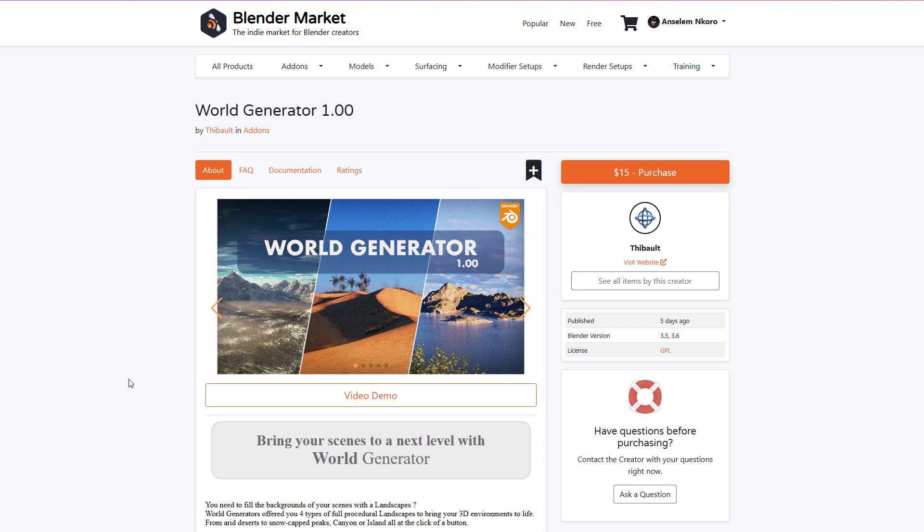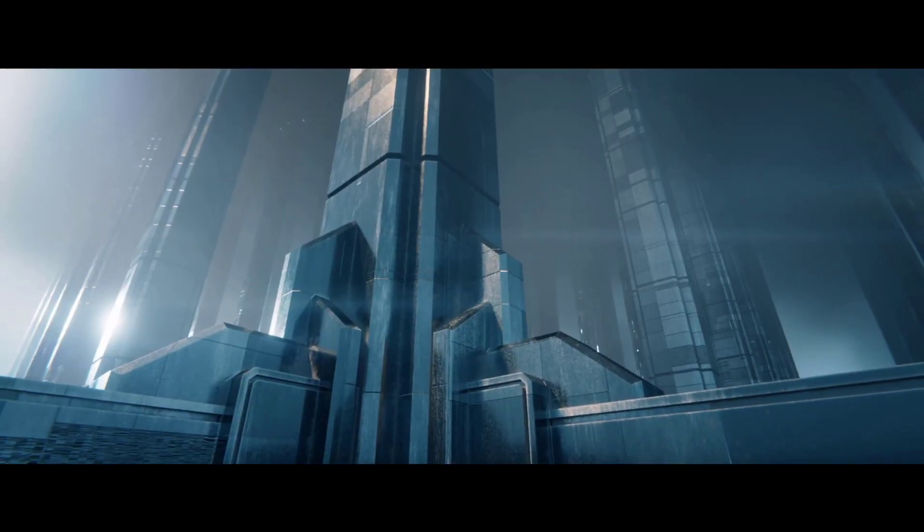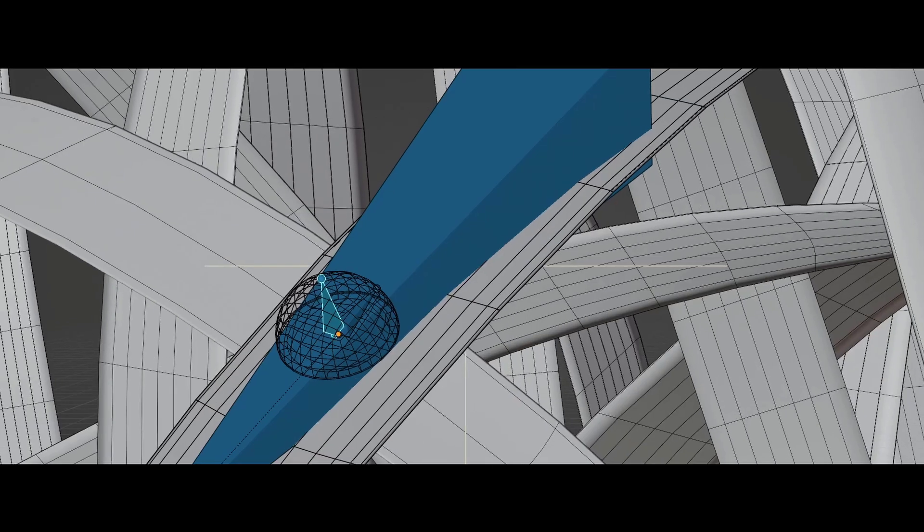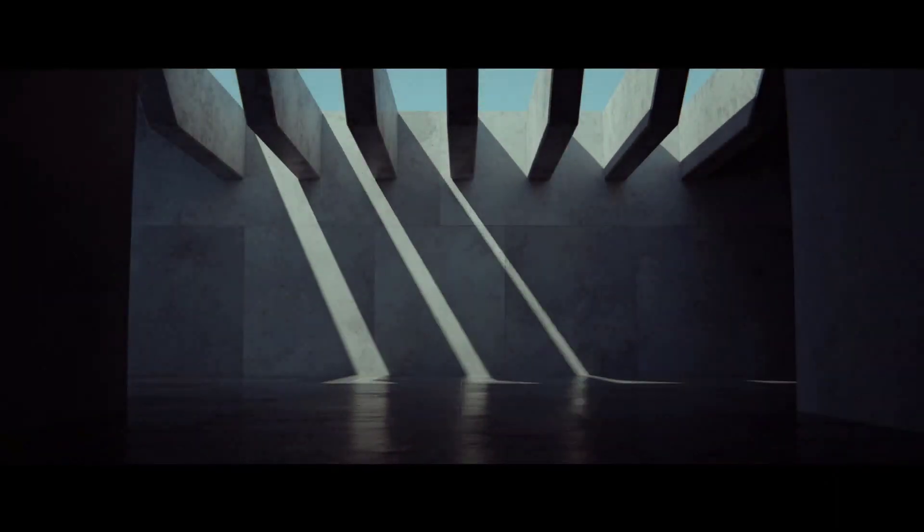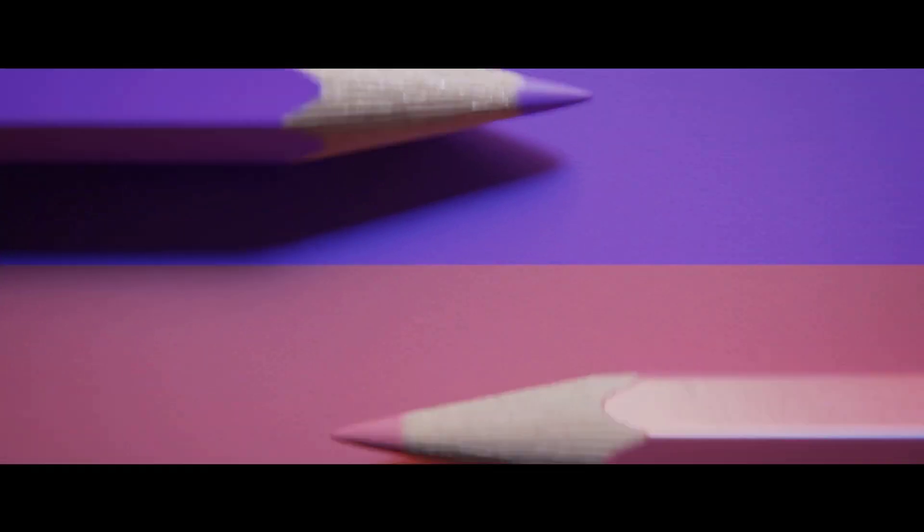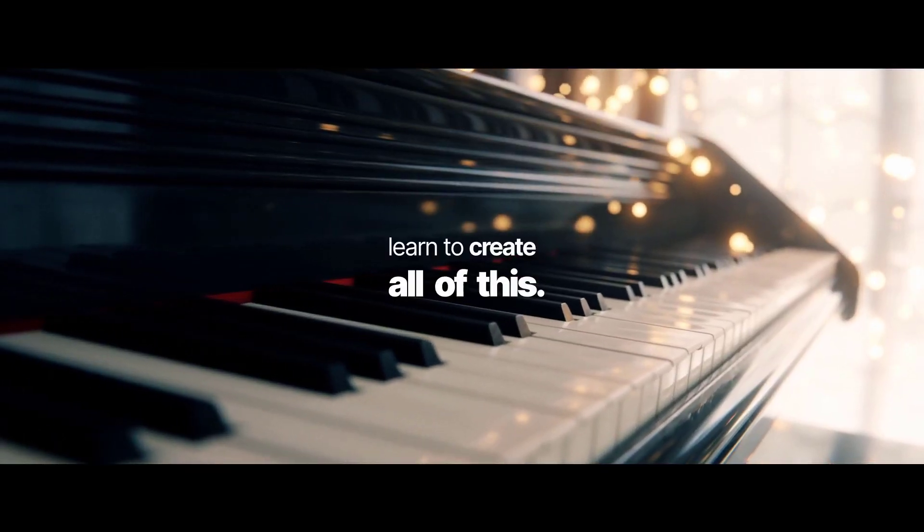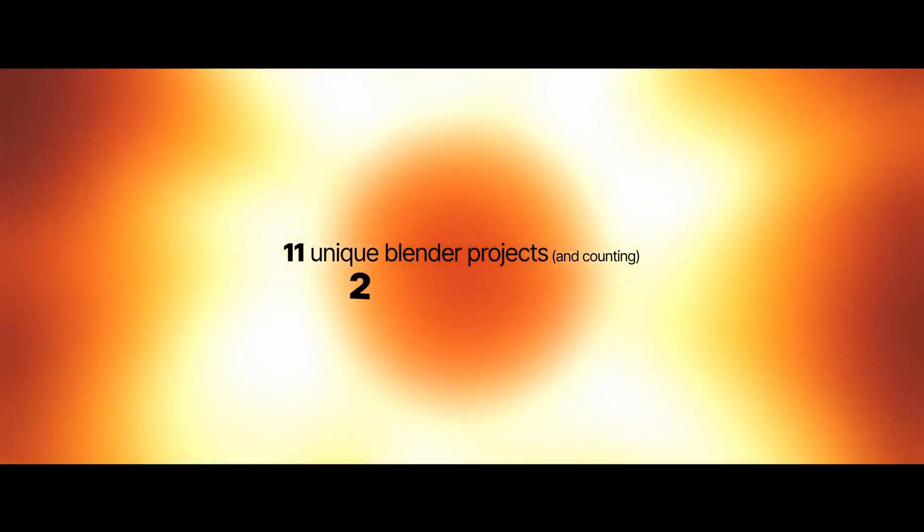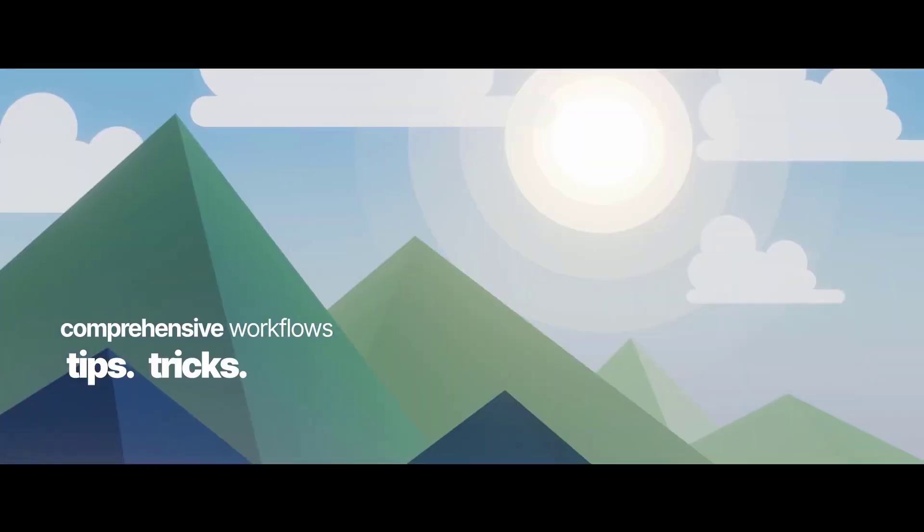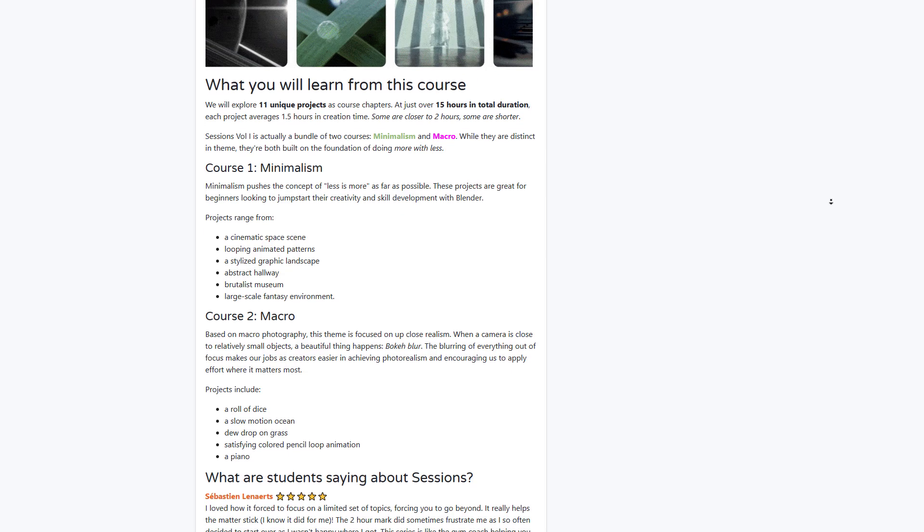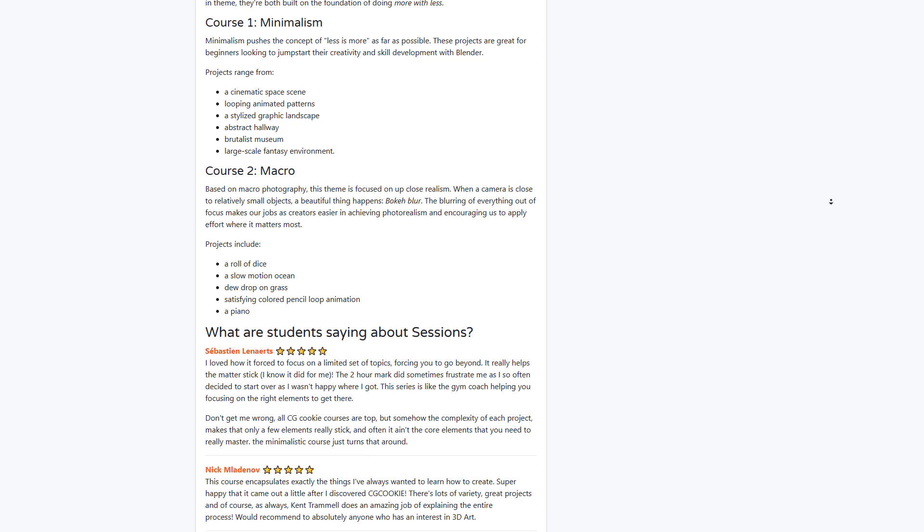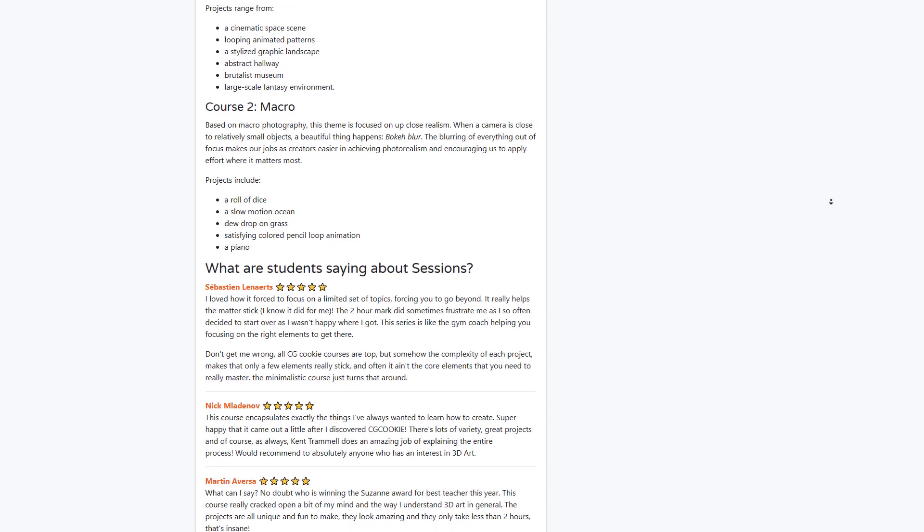The folks at CG Cookie have just announced a brand new course called the Beautiful Minimal Blender Project Session Volume One, and this offers a couple of interesting things. Sessions are Blender projects designed to be created in two hours or less. As artists would like to create things rapidly, sessions just simply makes it easy for them to get started by creating some of these interesting sessions and working smarter while doing them. This comes in two variants: the first course deals with minimalism, and with minimalism this pushes the concept of less is more as far as possible.